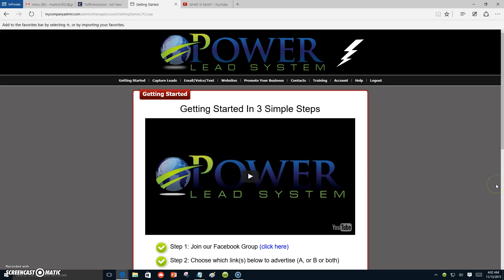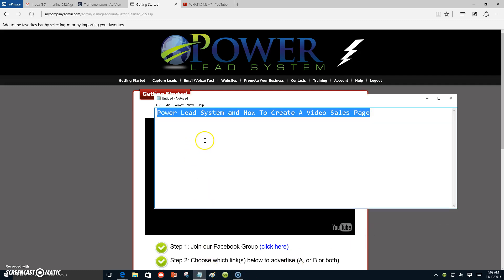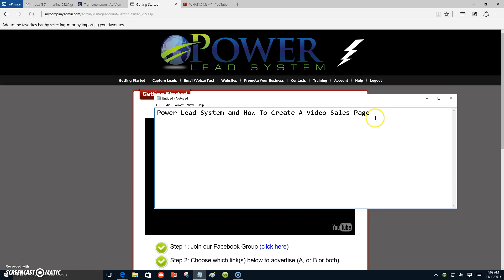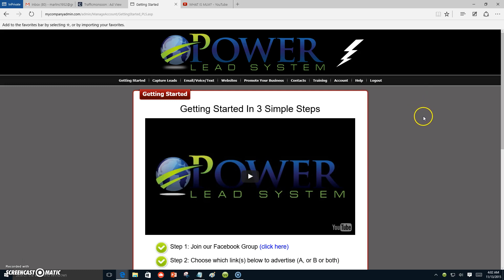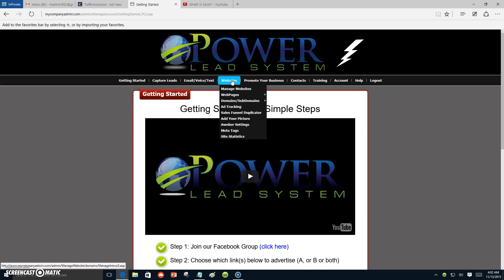Hello everyone, this is Marlon Carter out of Dallas, Texas. This video is about how to create a video sales page inside of Power Lead System. I'm gonna jump right to it because it's gonna be a short video. This is in case you have joined Power Lead System — this is just an illustration on how to create a video sales page.